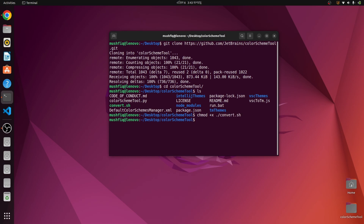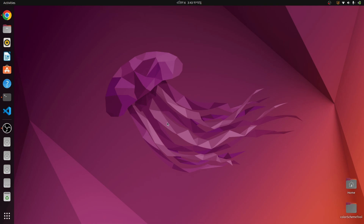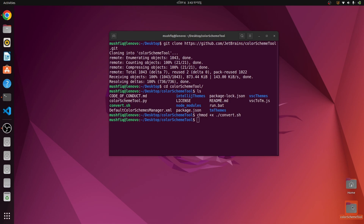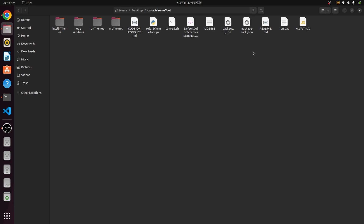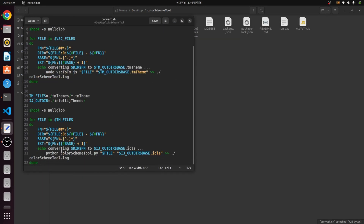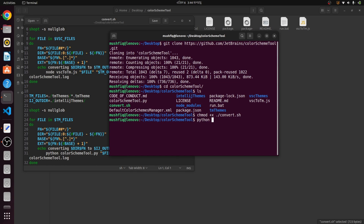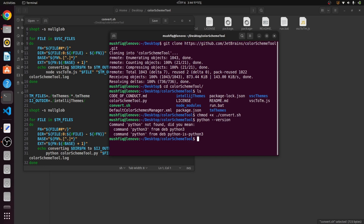Permission is set. Now we need to modify something. If I open the folder and check the script, here 'python' is set as default. When the developer built this tool, their Python version was Python 2. We need to modify it because if I check the Python version on my PC, there is no binary named just 'python' — I have multiple Python versions installed.